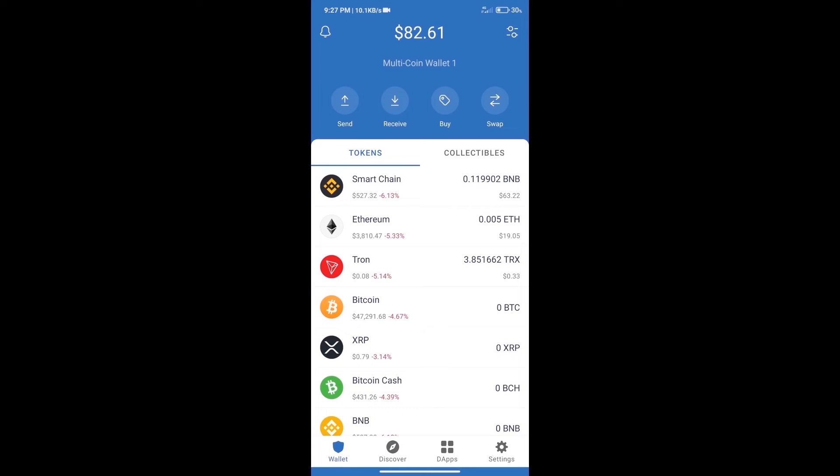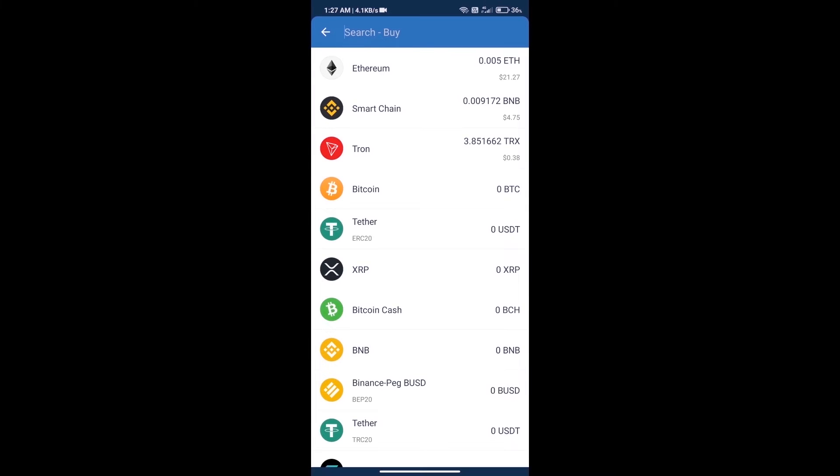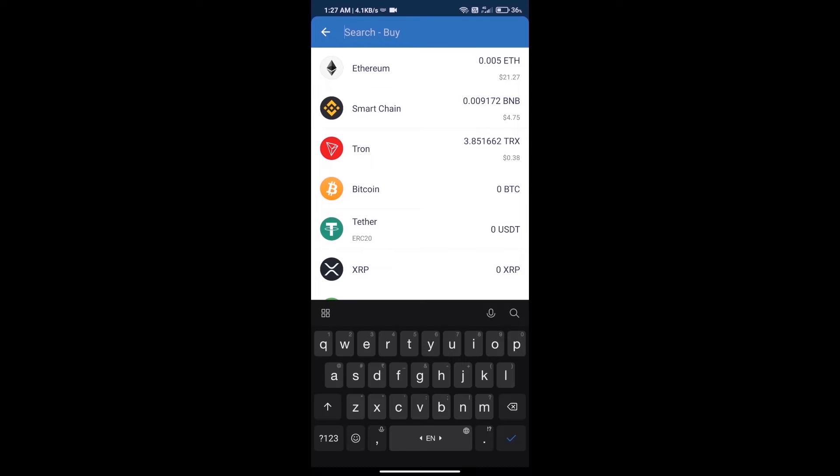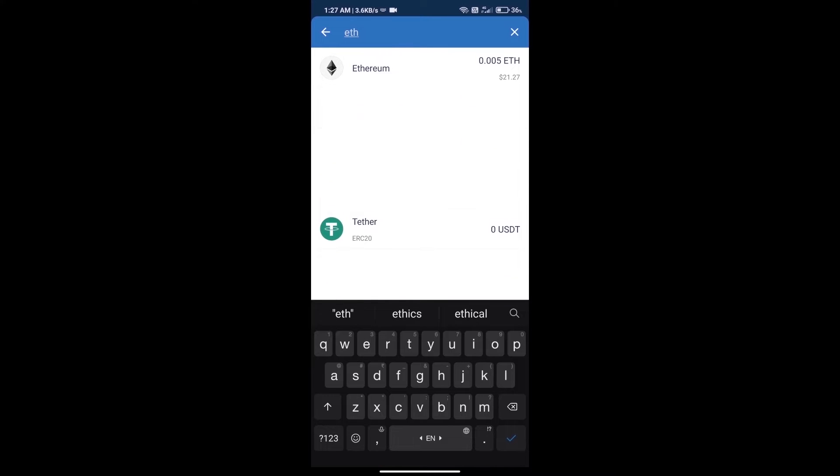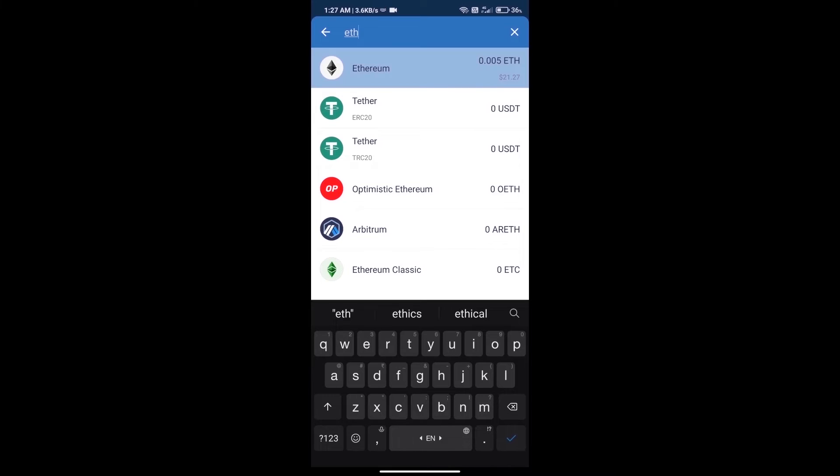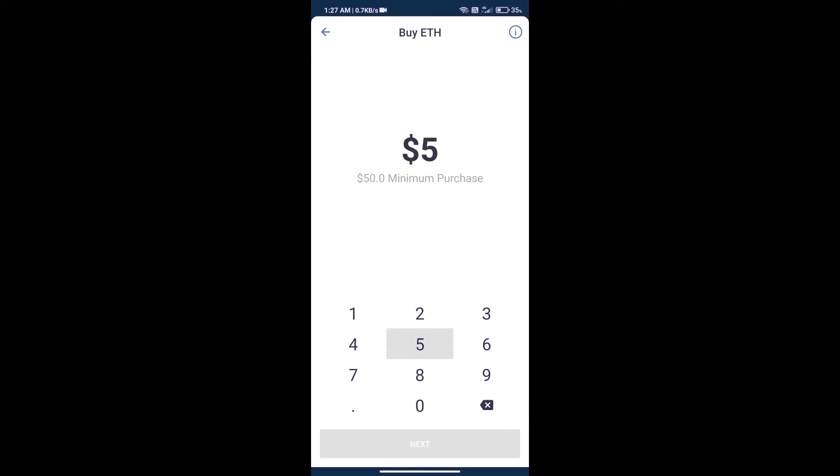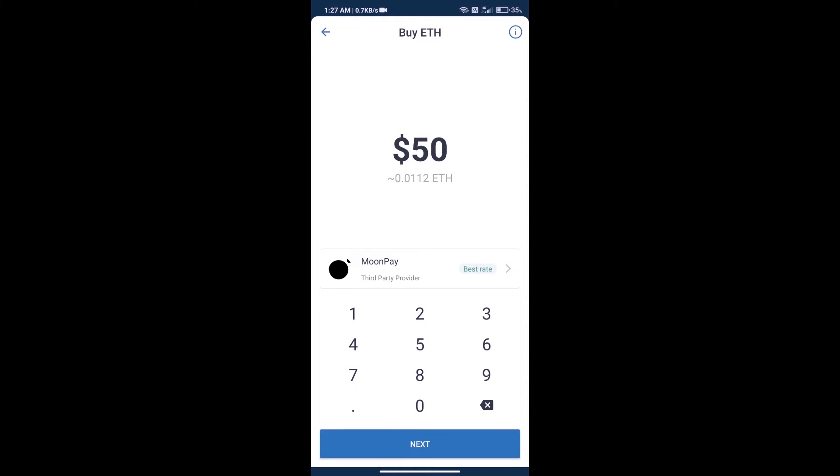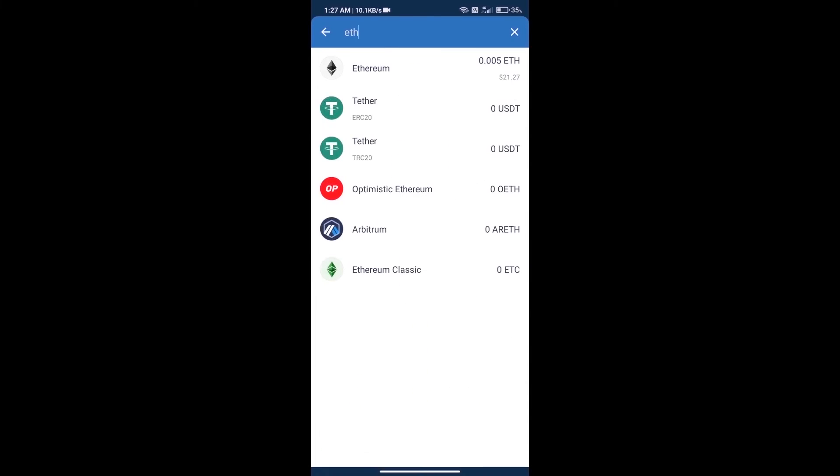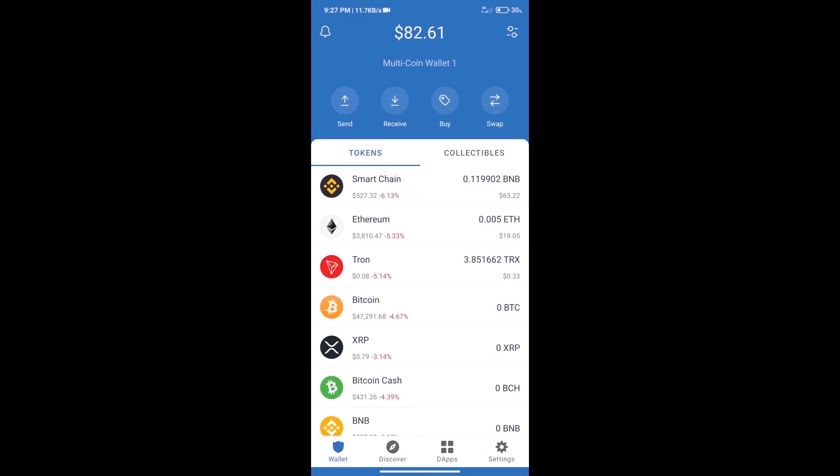First, we will purchase Ethereum blockchain and click on buy button. Here we will search ETH and click on Ethereum. Here we can purchase minimum $50 ETH using MoonPay. After purchasing ETH...